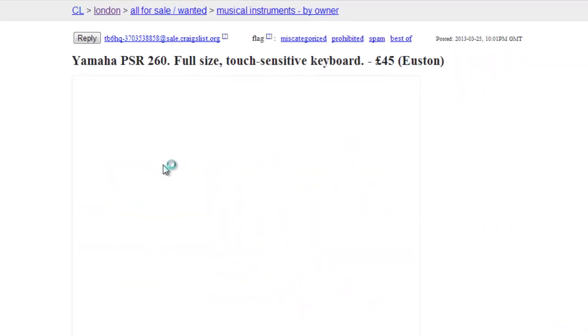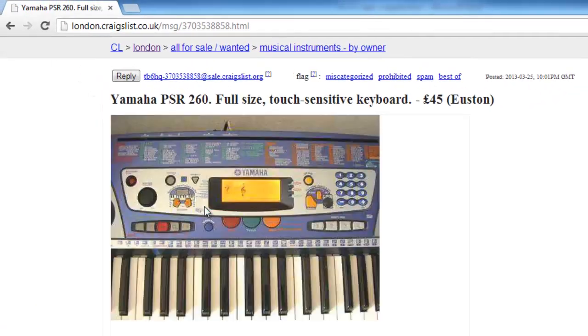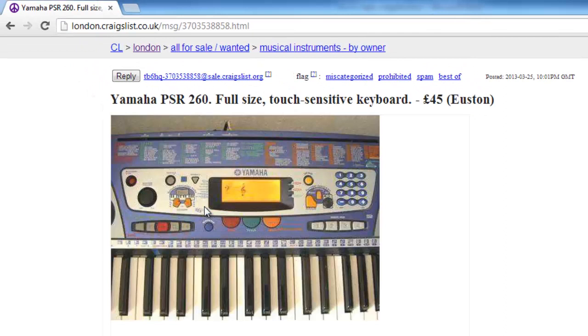At the top of the item's dedicated page, you will see a reply button. Click on this.